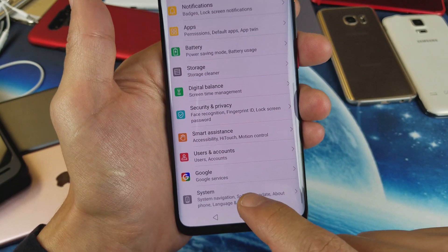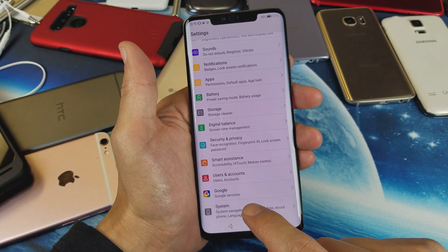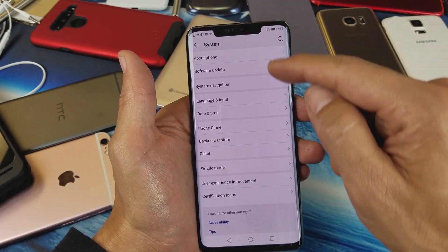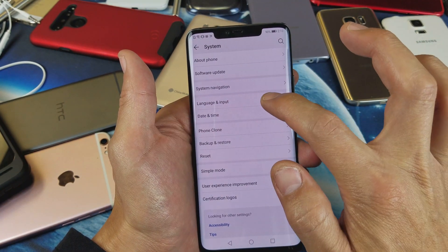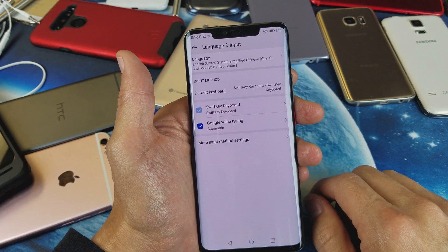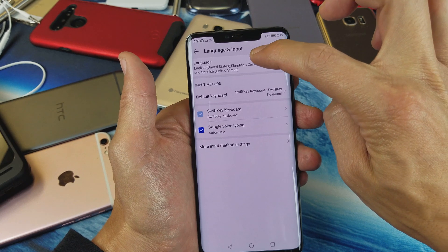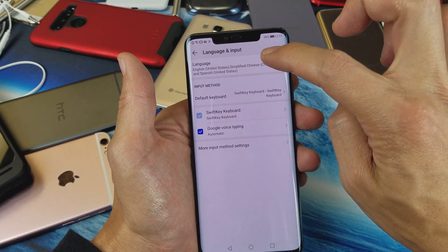Tap on Language and Input, and then from here you want to tap on Language up here.